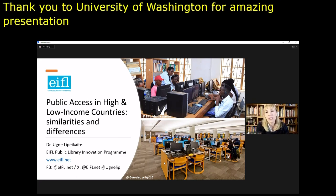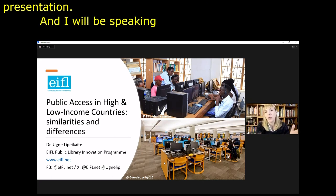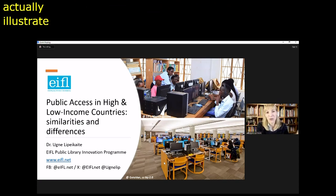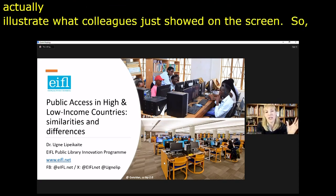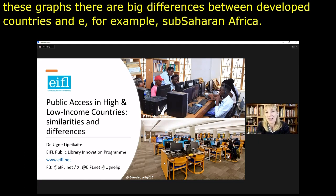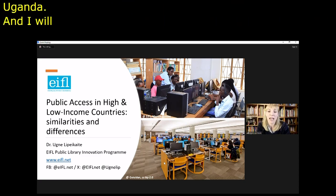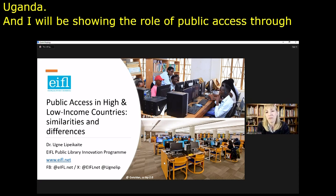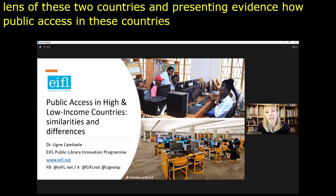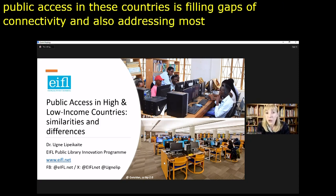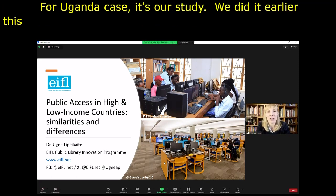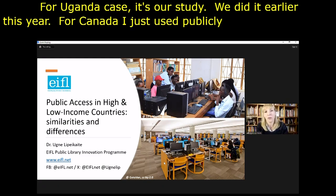I'll try to share my screen — I made last-minute changes to my slides so I have a newer version. Good morning everyone in Kyoto and online. Really thrilled to participate in this session. Thank you to colleagues from the University of Washington for an amazing presentation. I will be speaking today about the role of public access through two examples that illustrate what colleagues just showed — the big differences between developed countries and Sub-Saharan Africa. The two examples I chose are Canada and Uganda.